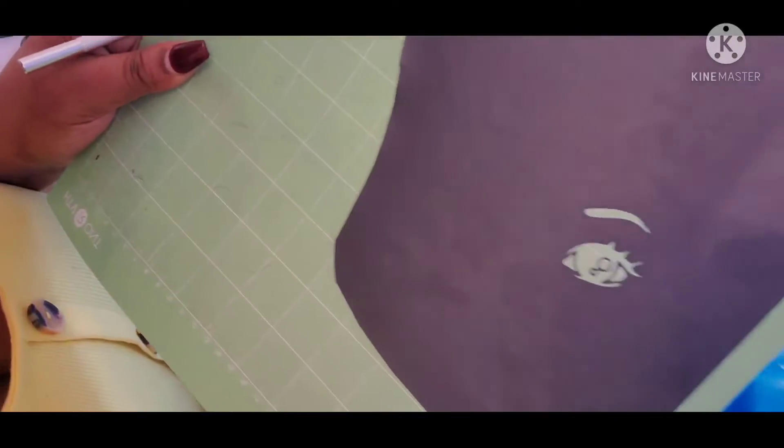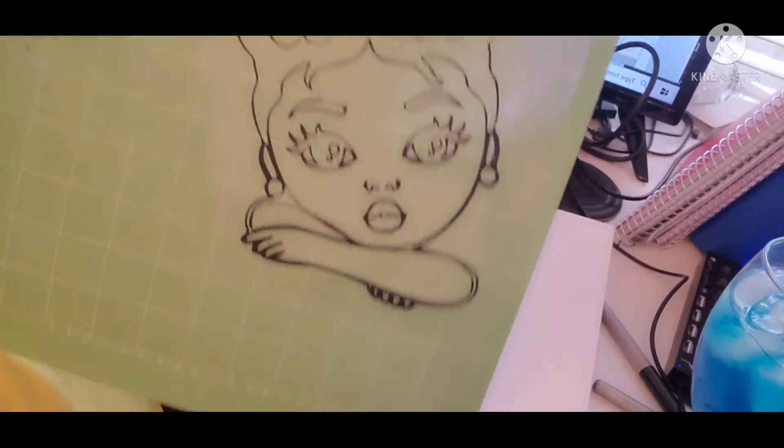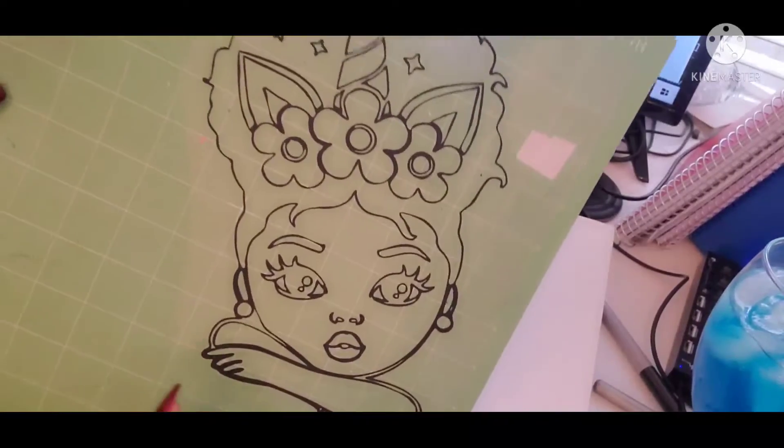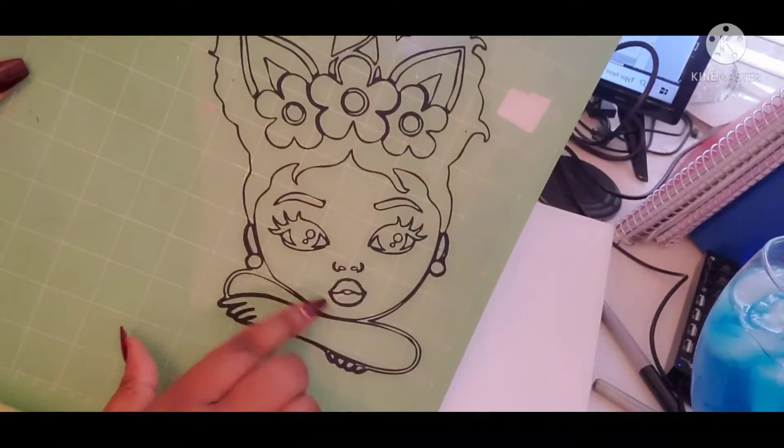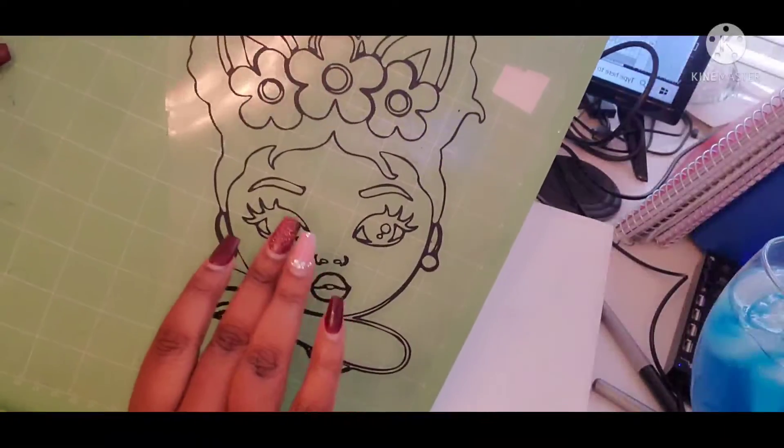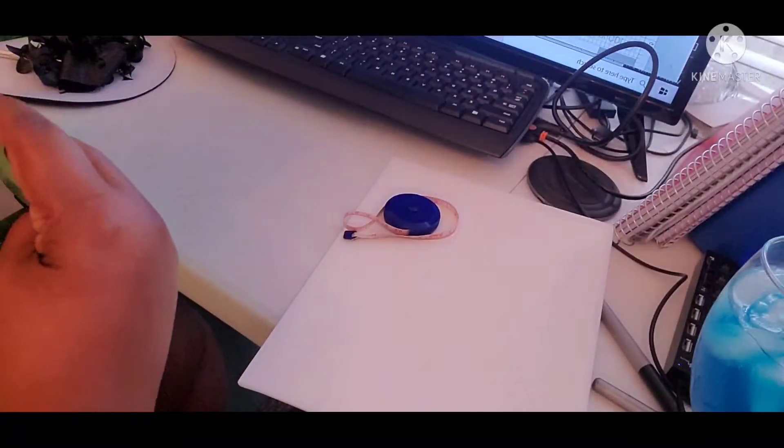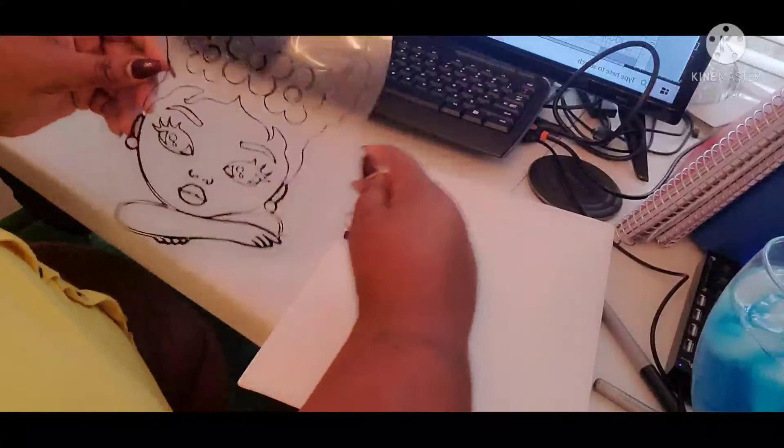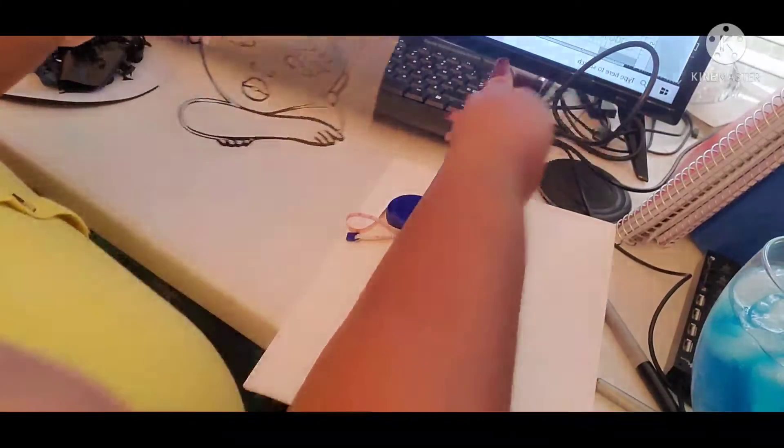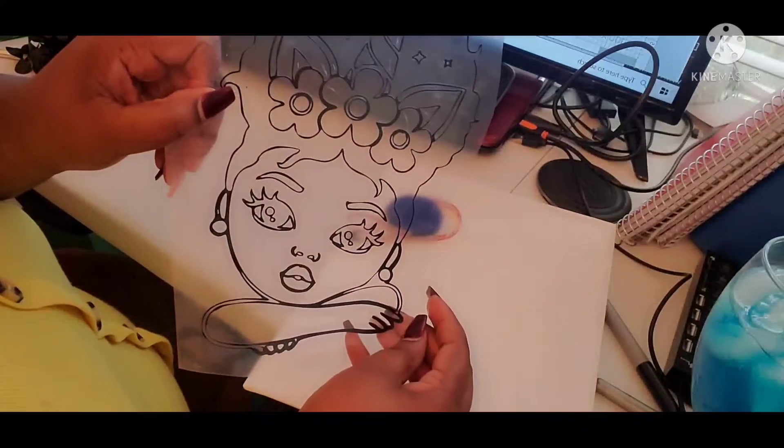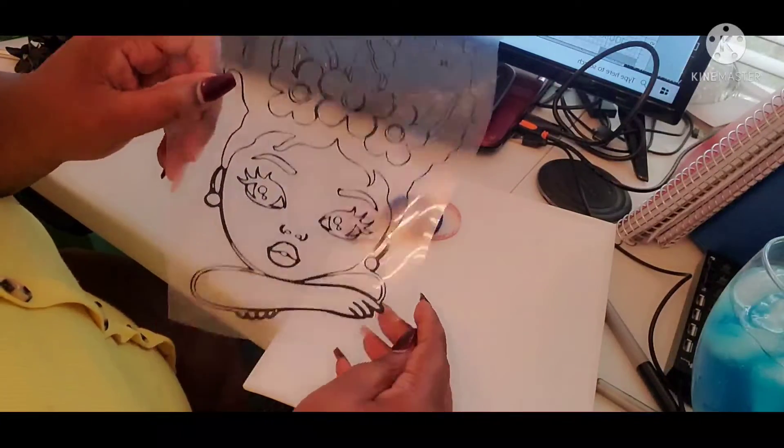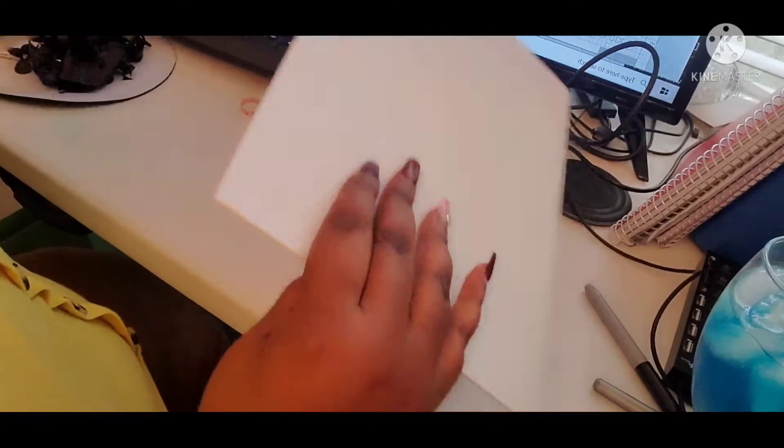I know y'all don't want to watch this so I'll be back. Okay y'all, so this is how it should come out just like this. You just pull it from here and we have this image.